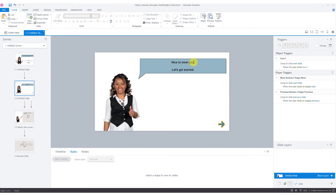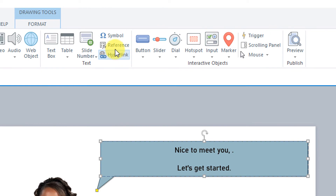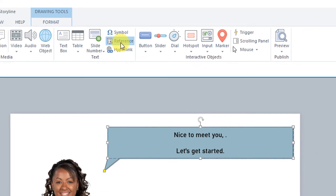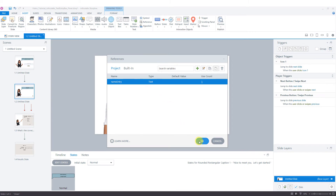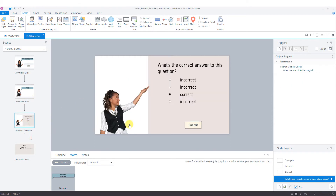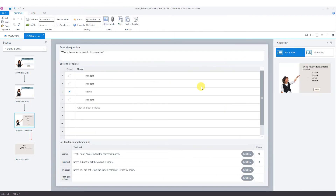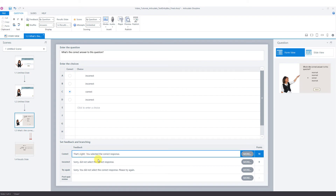On our next slide, I want to put this right here. I'm going to go to Insert, Reference, and I only have one variable, so I'll say OK. These little percentages — whatever is between the percentages is what's going to show.